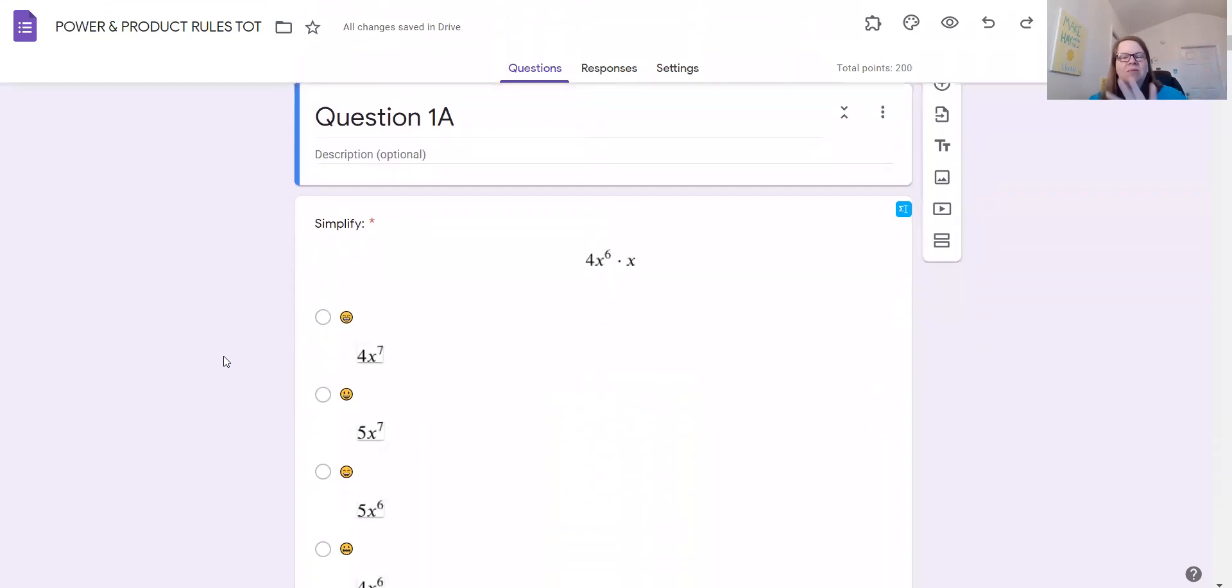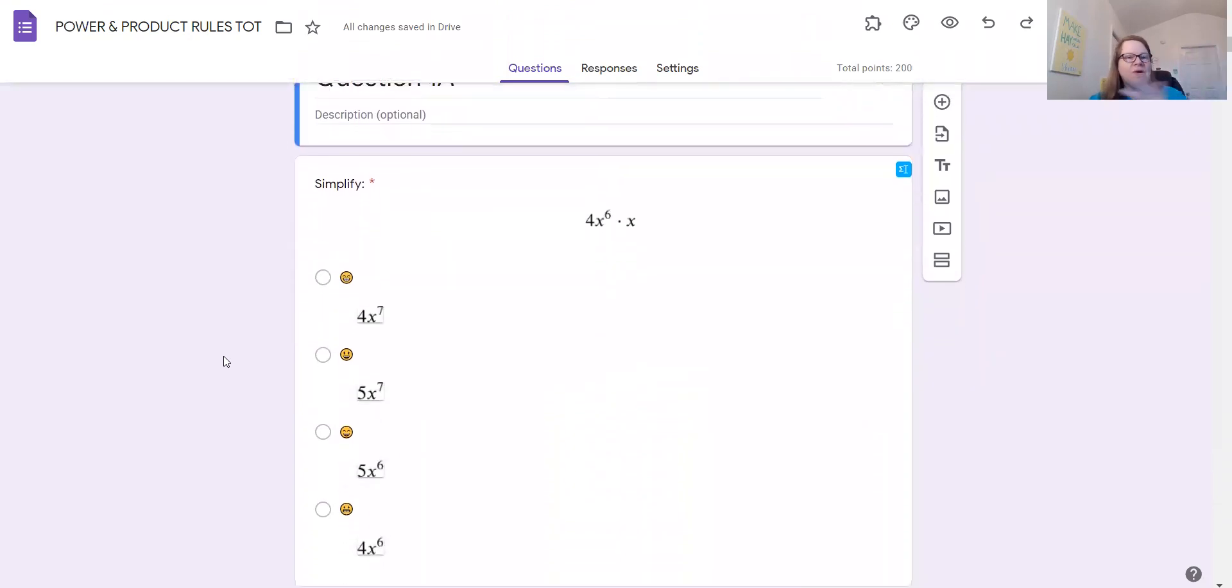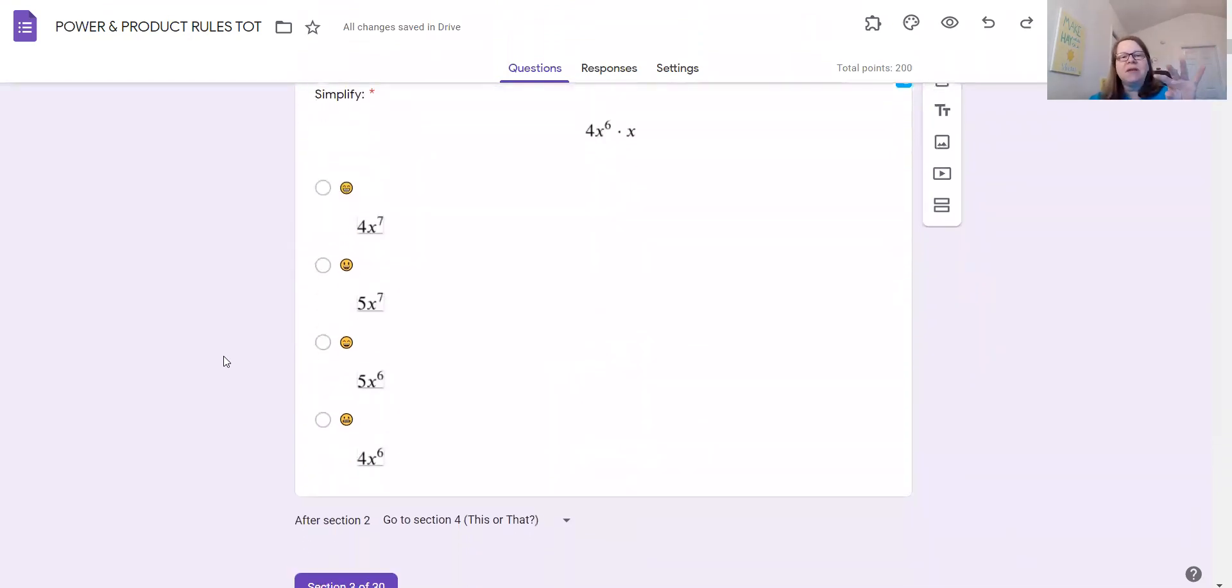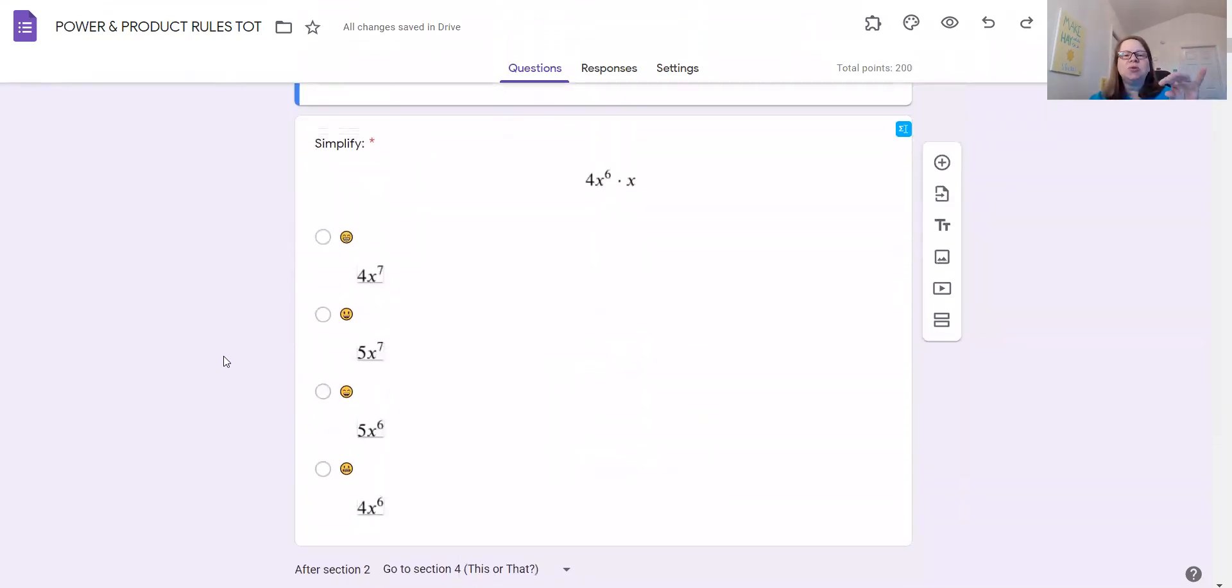It's already configured for you. You don't have to make any changes. I just want to point out a couple of things.